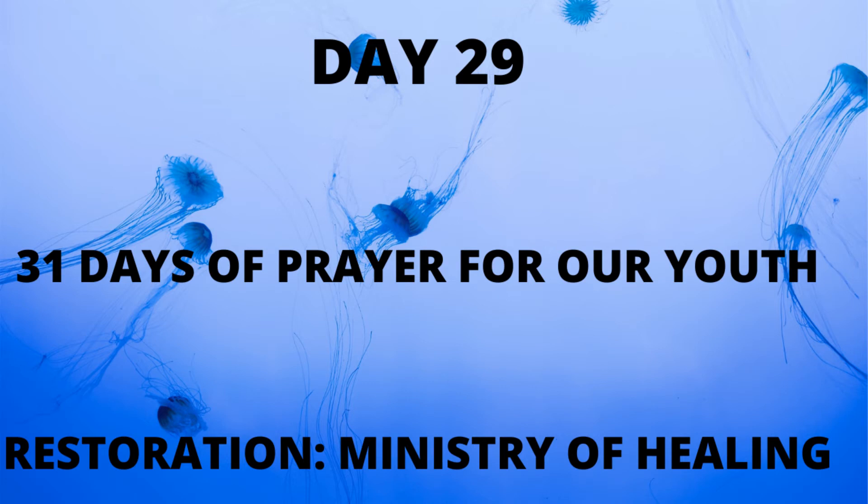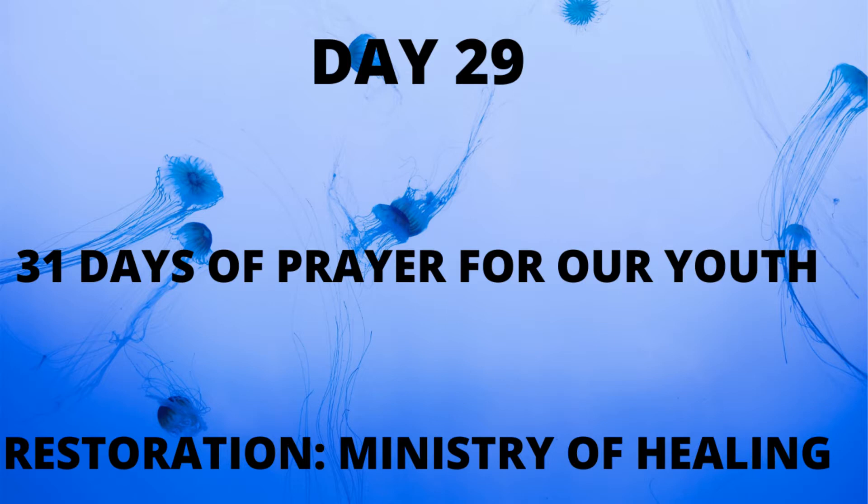Good evening, we're on day 29 of 31 days of prayer. Our spirit today is restoration. Our scripture comes from Isaiah 61:1-2 and our lesson is a ministry of healing.